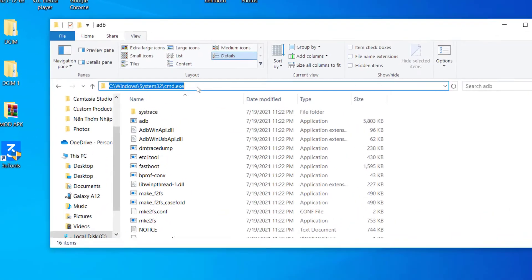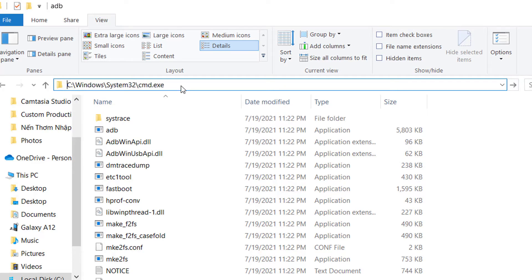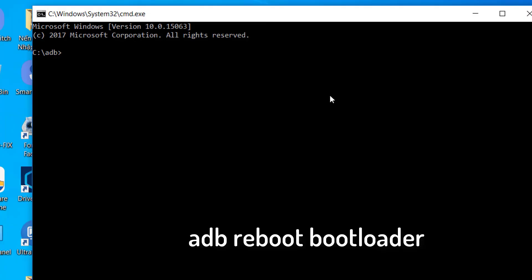Step 3. Once done, head over to the platform tools folder, type in CMD in the address bar, and hit enter. Step 4. Finally, type in the following command in the CMD window to boot your Samsung device to download mode.